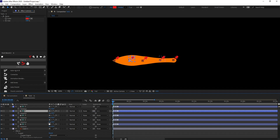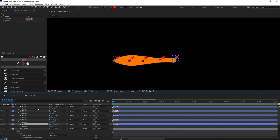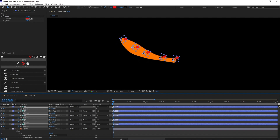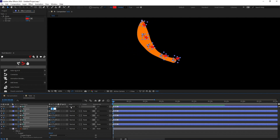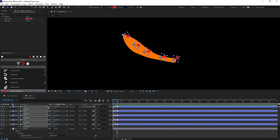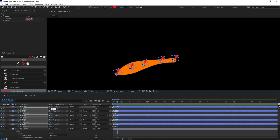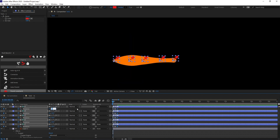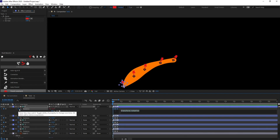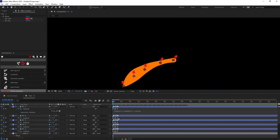We need to parent the layers in an alternating way. Let's add the rotation property, jump to the next six frames, and add some animation — around 12 degrees. Then jump to the next six frames and give it minus 12, and do the same for the initial layers as well. After that I'm going to add a loop expression to all of them.